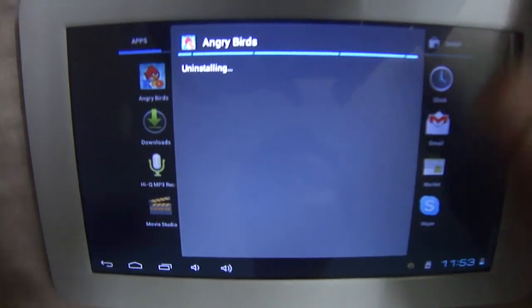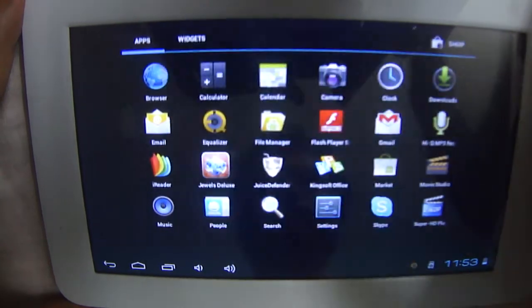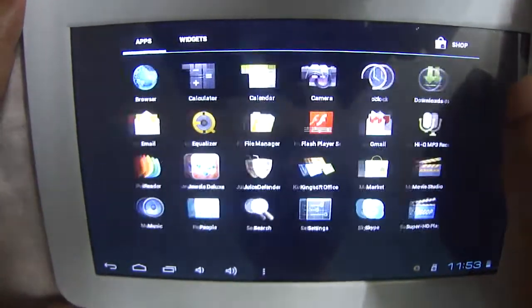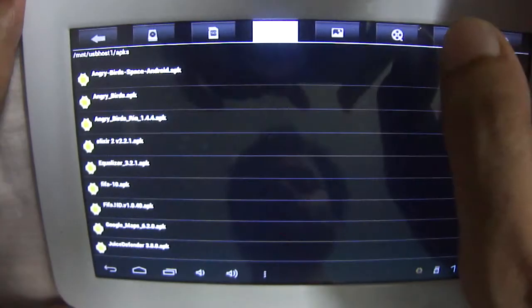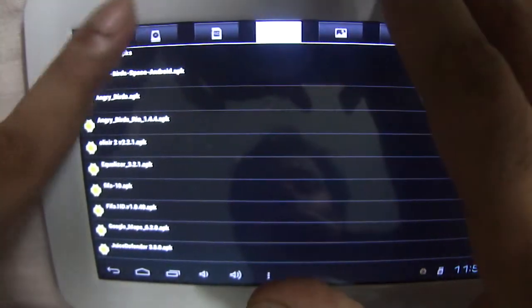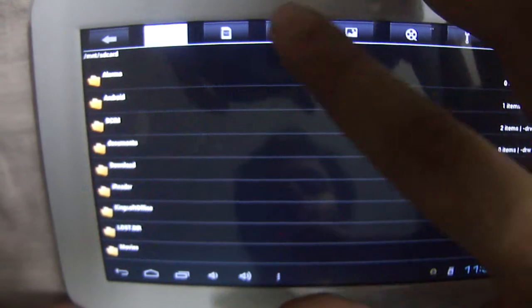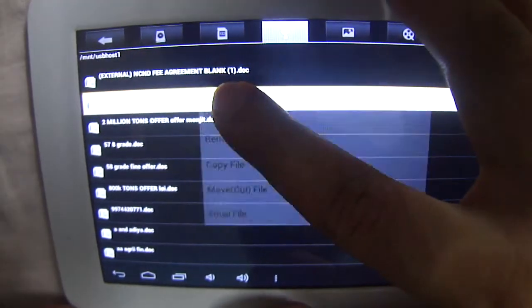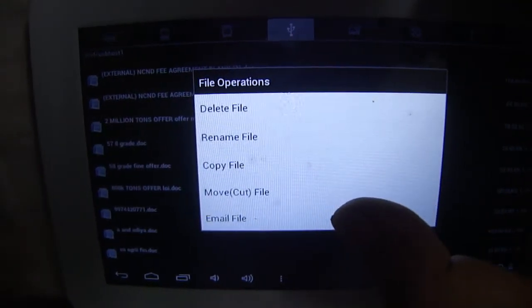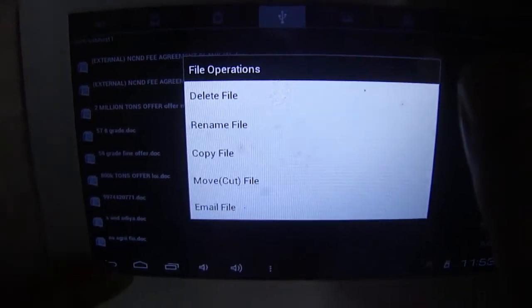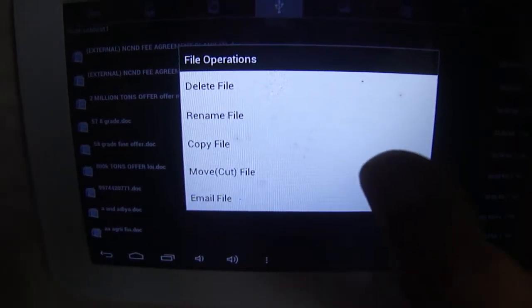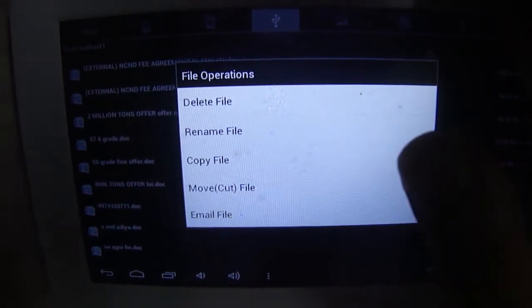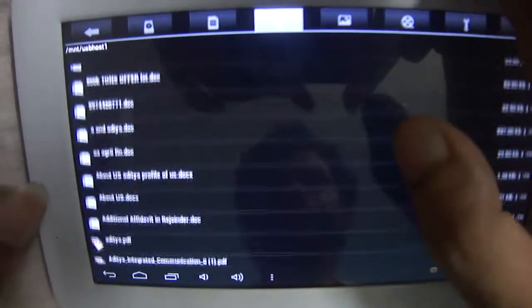So that's how we do it. Again, another thing I want to show you is when you are in your File Manager, you can do many things. You can rename a file, move, cut, email. You can directly email a file to whomsoever you want, copy a file, delete a file, and many things.